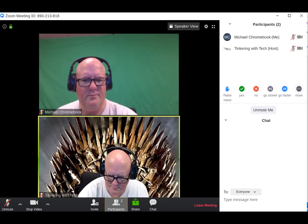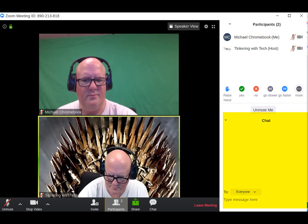This view right here is when you have participants and chat open at the same time. This is the participants section and this is the chat section.